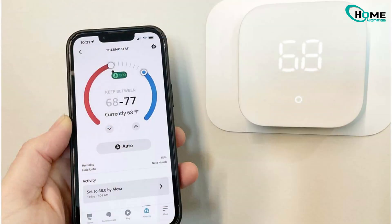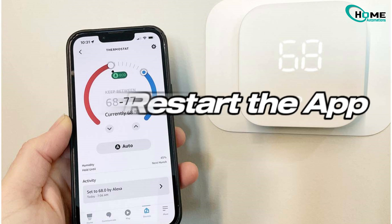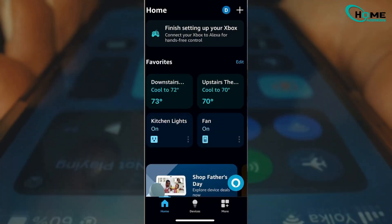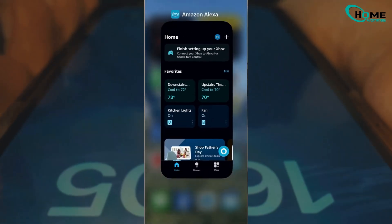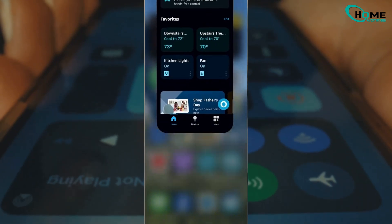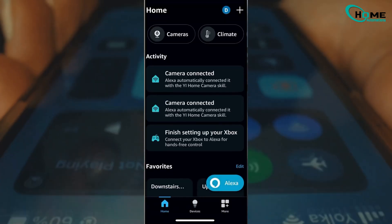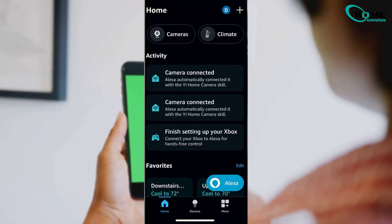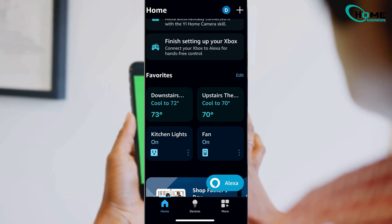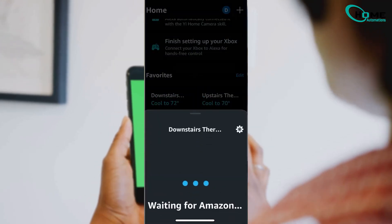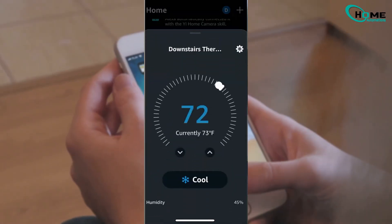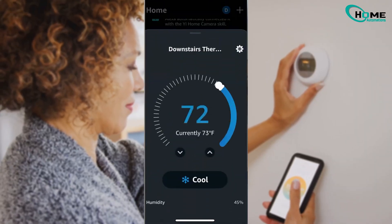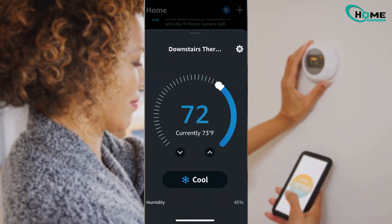Alright, first thing to try, close the app. And I don't mean just minimize it, I mean fully shut it down. If you're on iPhone, swipe up and flick it off the screen. On Android, just force close it. Even better, restart your phone while you're at it, then open the app again and see if it's talking to your thermostat.